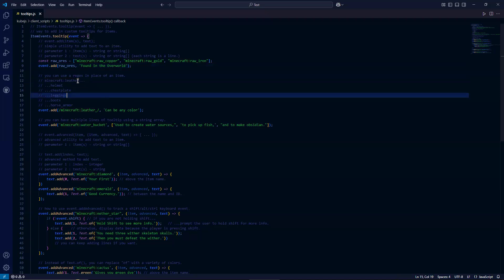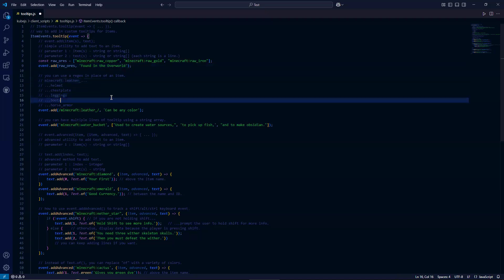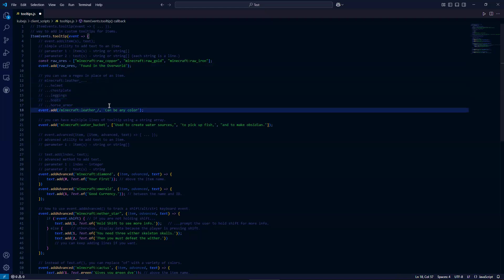Well, in this case, it's the underscore. So Minecraft leather helmet, chest plate, leggings, boots, and horse armor.